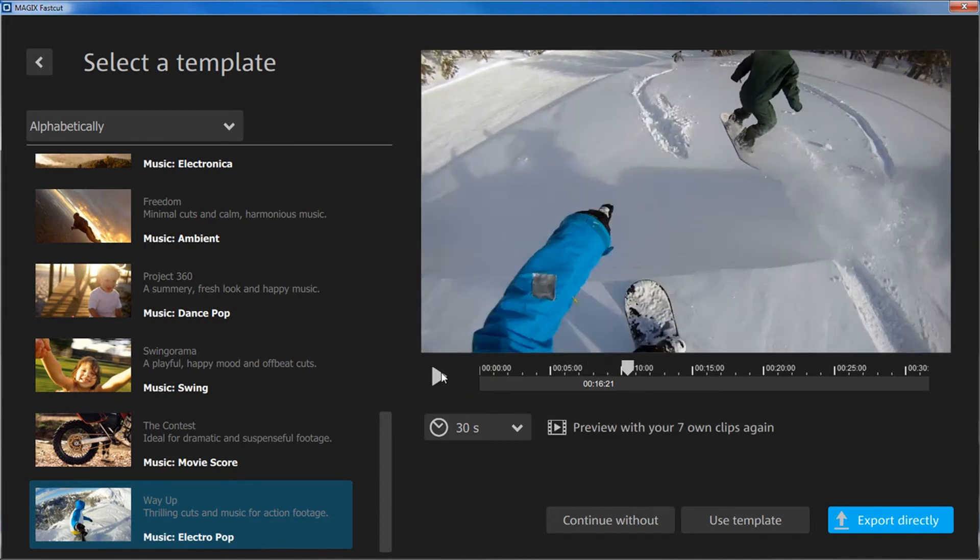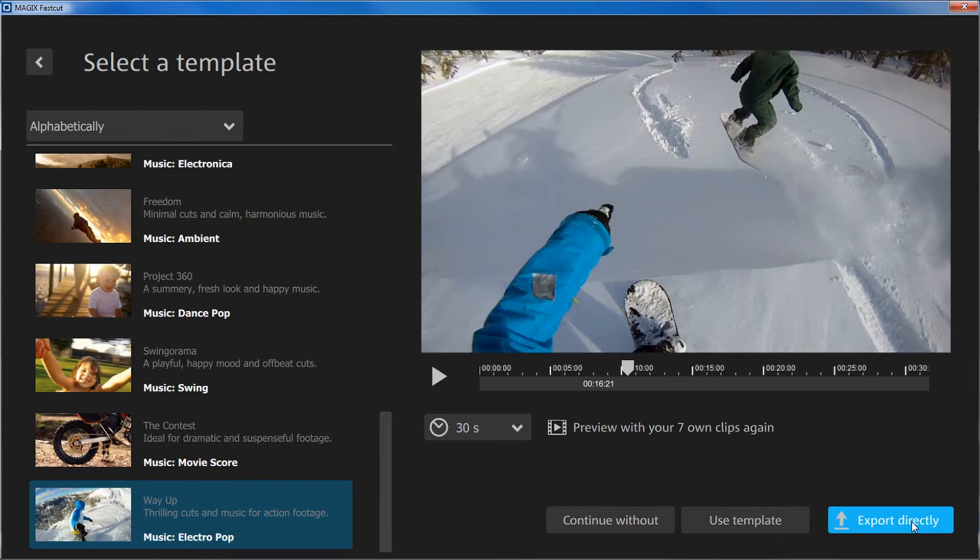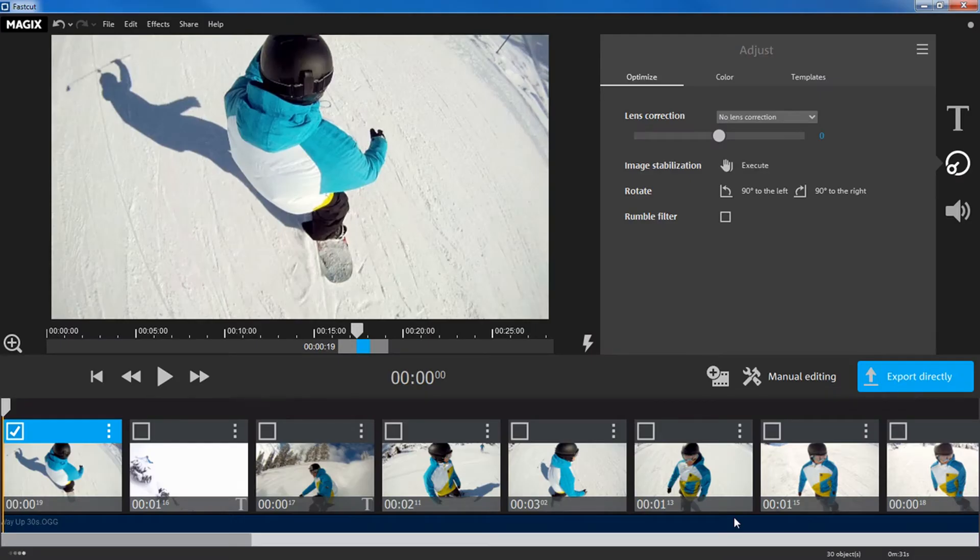If you are satisfied, you can export a finished video by clicking Export Directly. If you want to customize the template, select Use Template to go to the main interface in Magix FastCut.